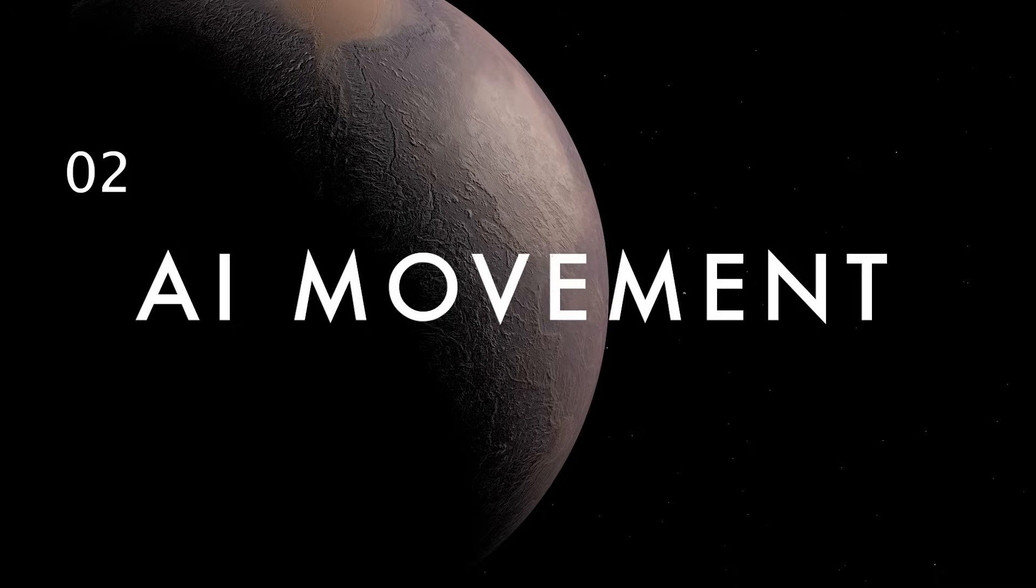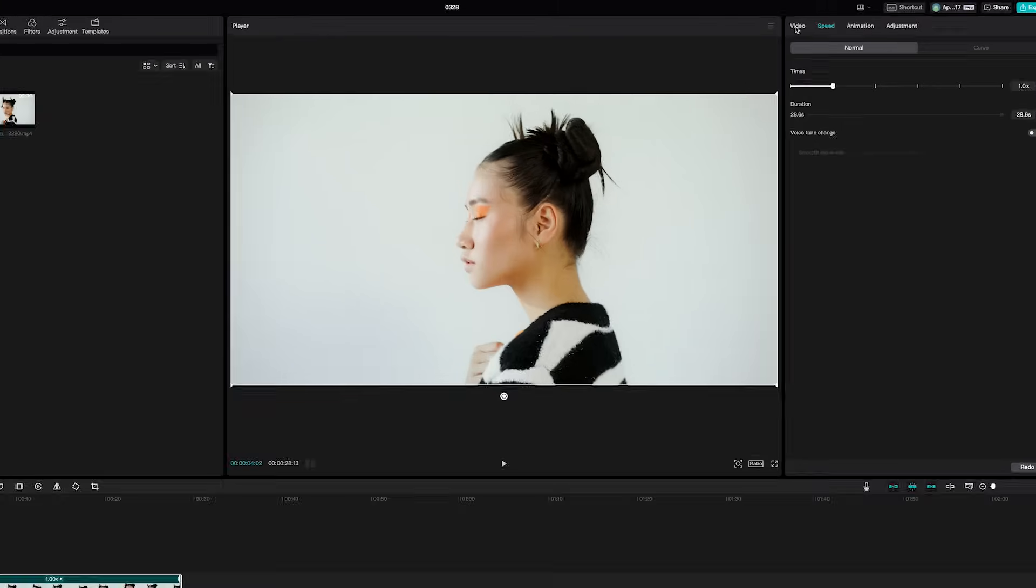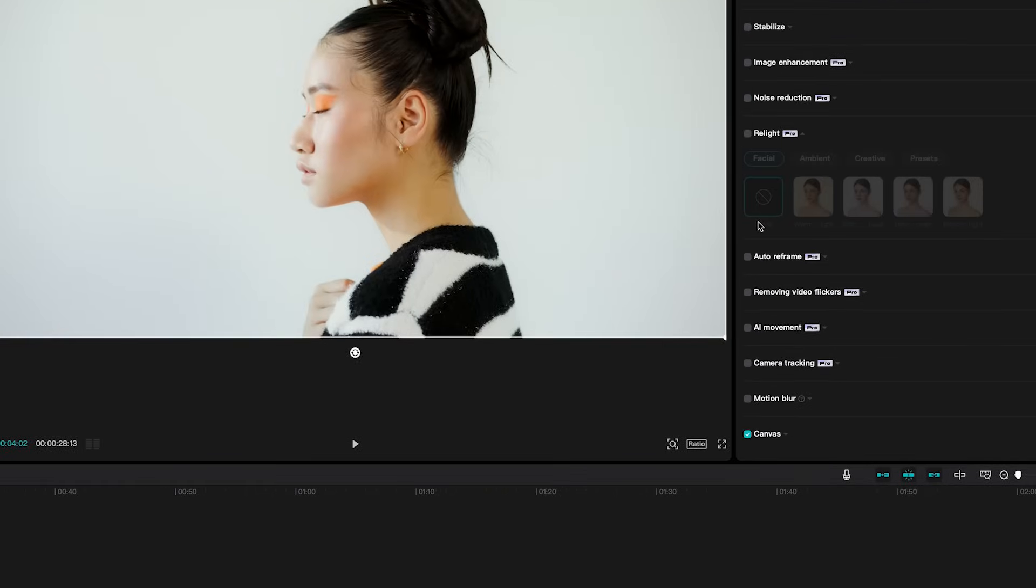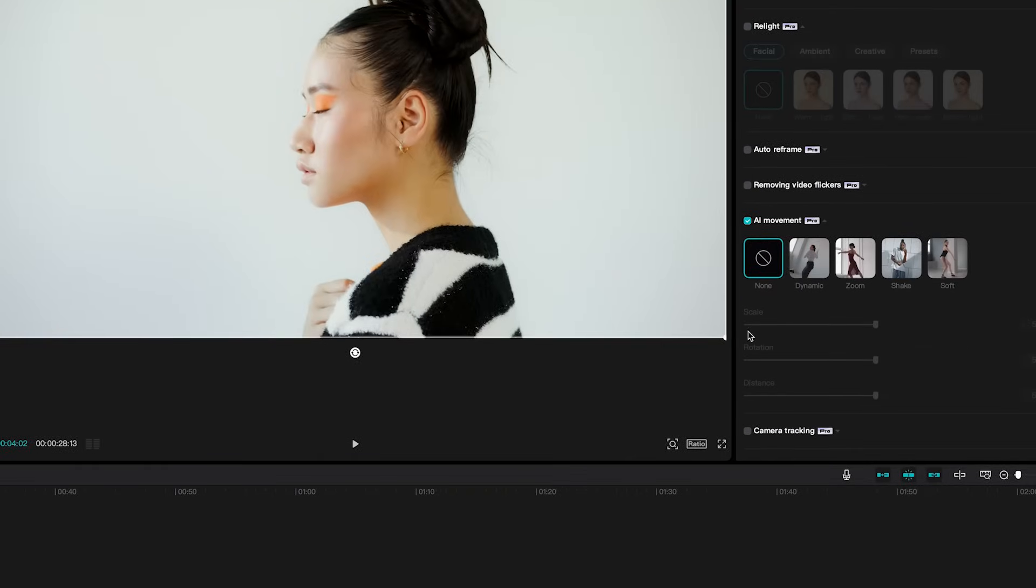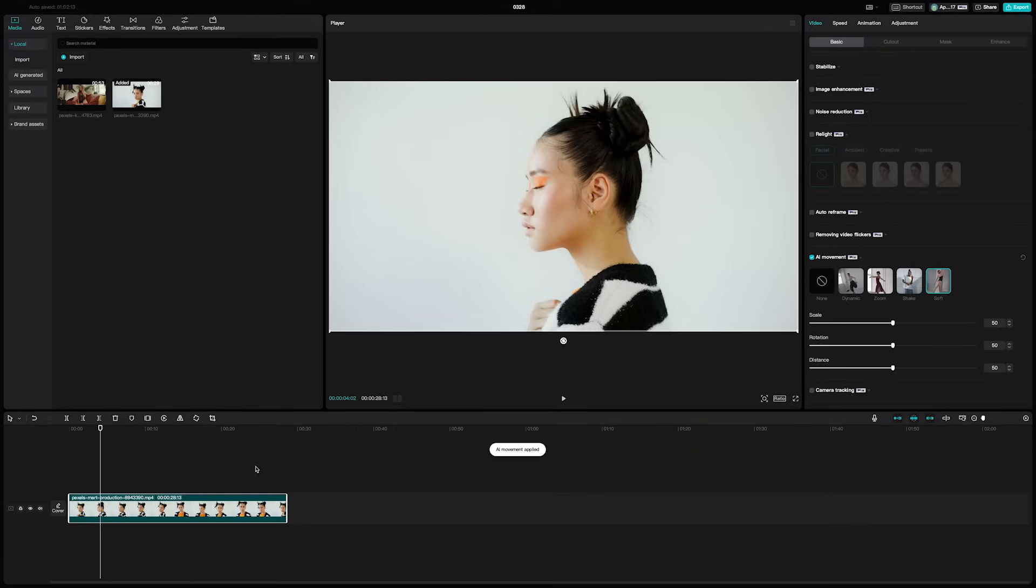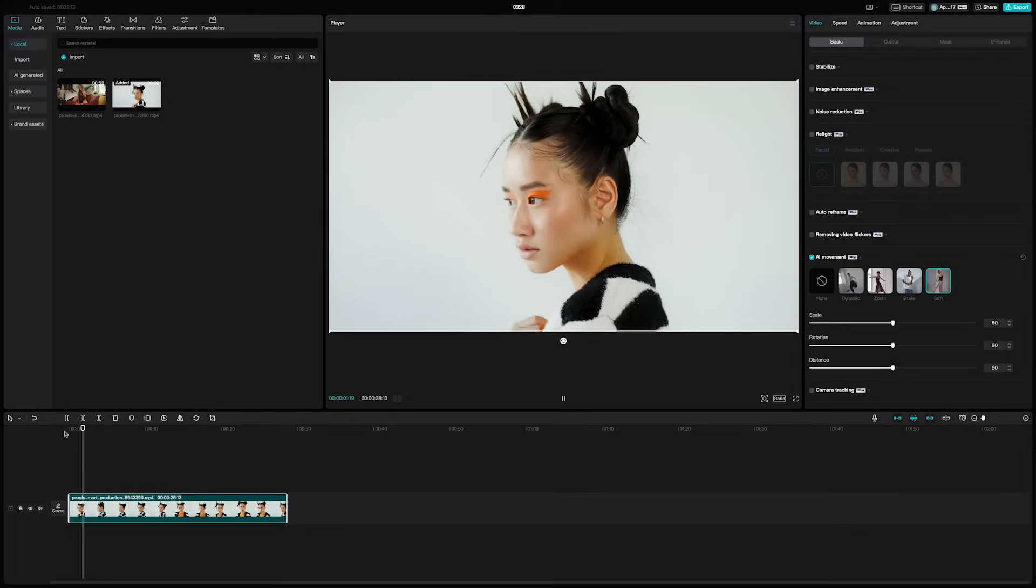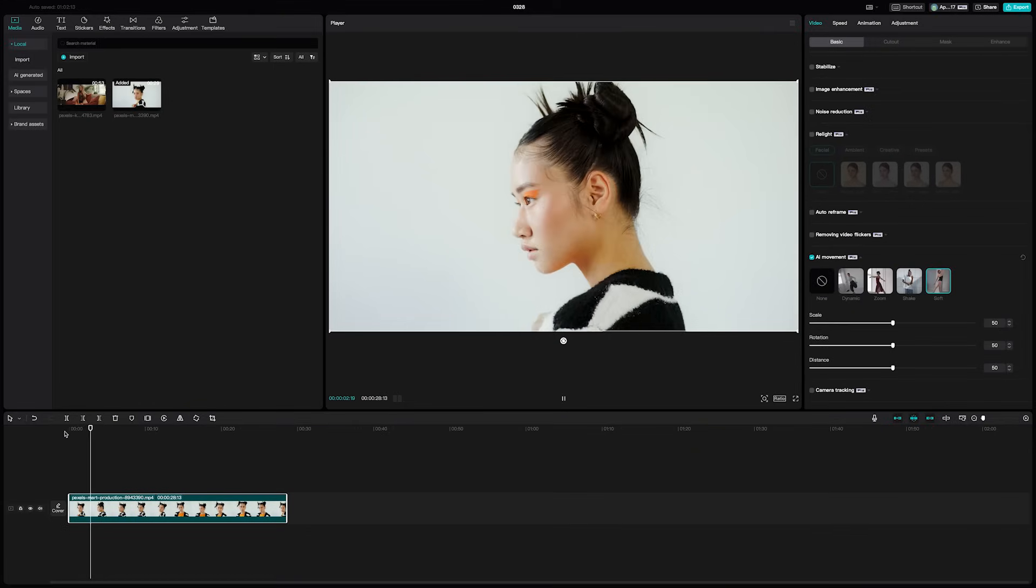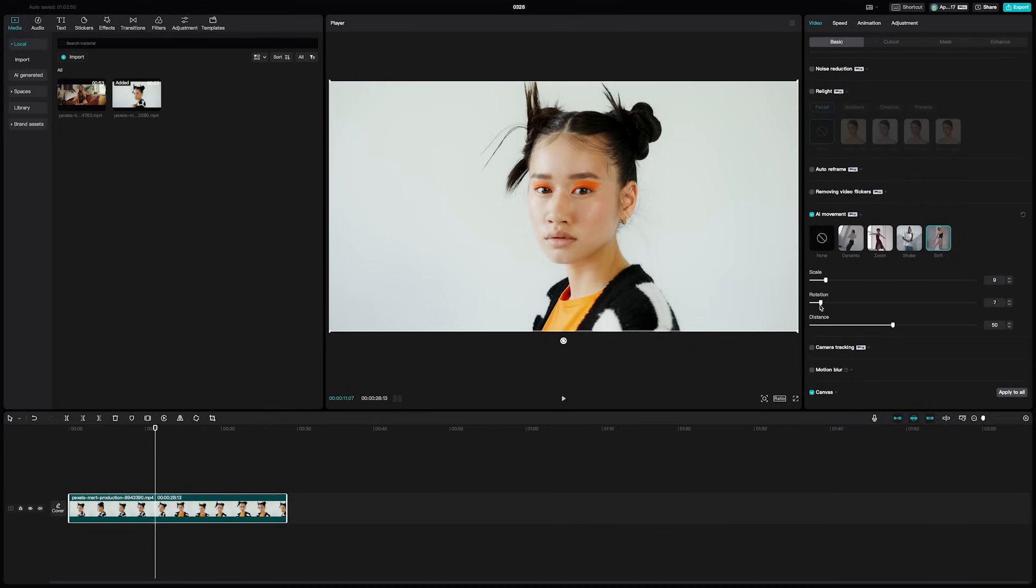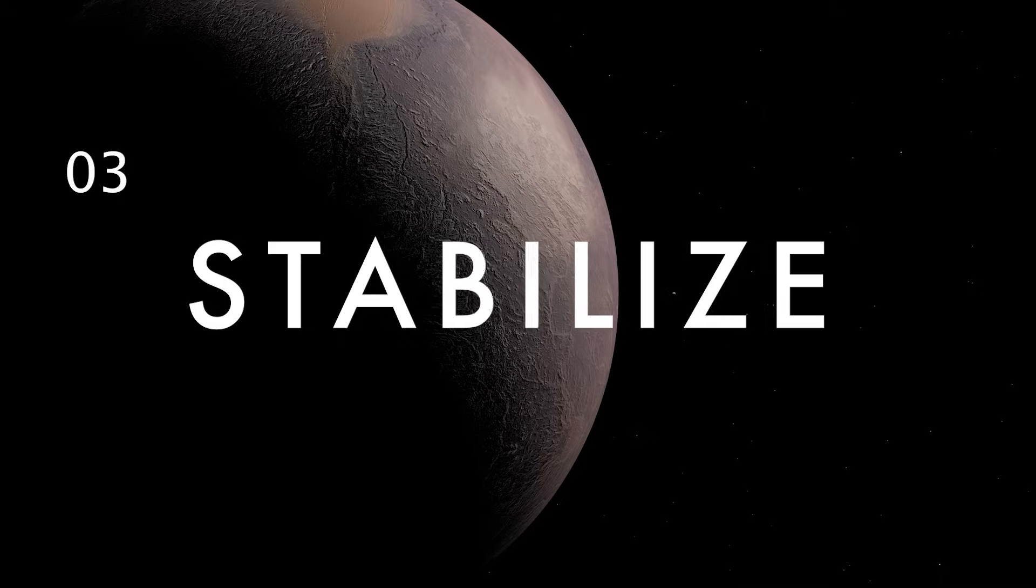You can use AI to add camera movement to your shots in post. Just select a clip you want to apply the effect to, then under video and basic go down to AI movement and select one of the presets. After it processes, you can even adjust the specific movement sliders to change the scale, rotation, and distance of the movement on your clip.